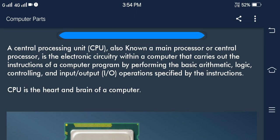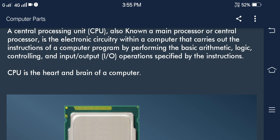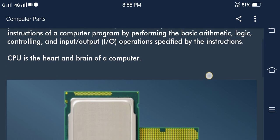The central processing unit, CPU, also known as the main processor or central processor, is the electronic circuitry within a computer that carries out the instructions of a computer program by performing the basic arithmetic, logic, controlling, and input/output operations. The CPU is considered the heart and brain of a computer.